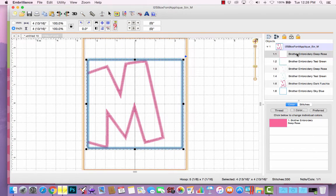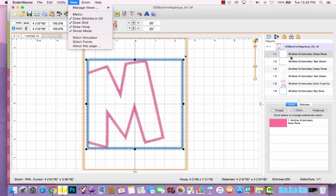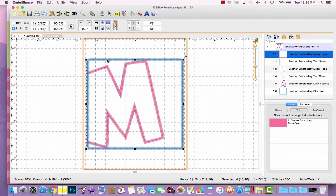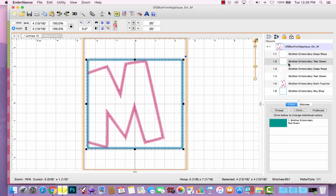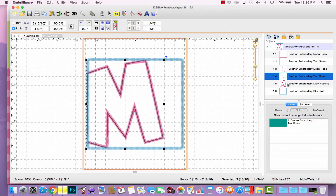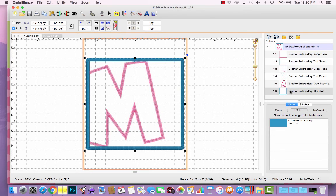If I highlight it, if under view I have ghost mode selected, what that's going to allow me to do is when I select a portion of a design, it darkens that line so I can see underneath the satin stitches. That first step is a placement stitch for the box, and then the second one is the tack down, then placement and tack down for the M, and then I have my satin stitch steps.